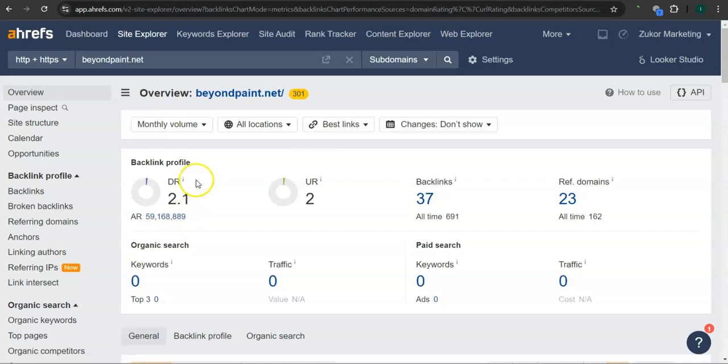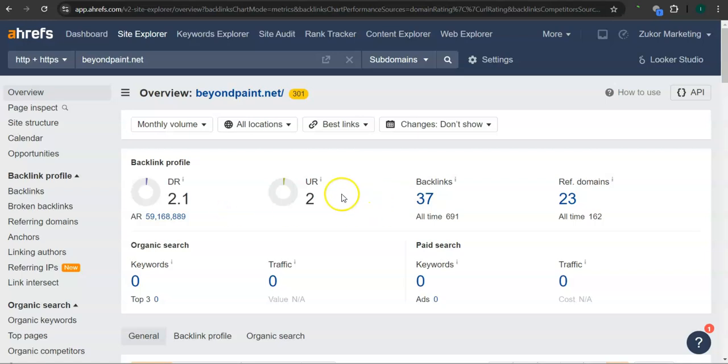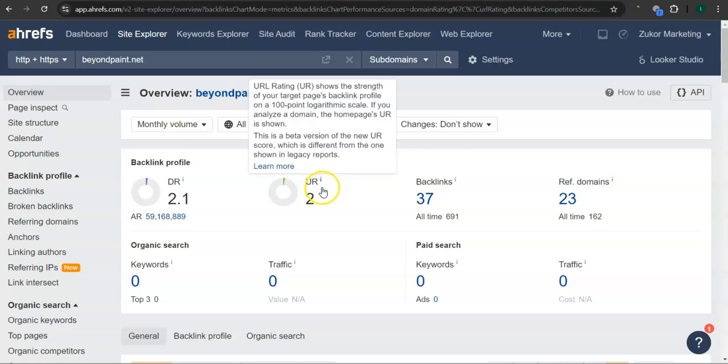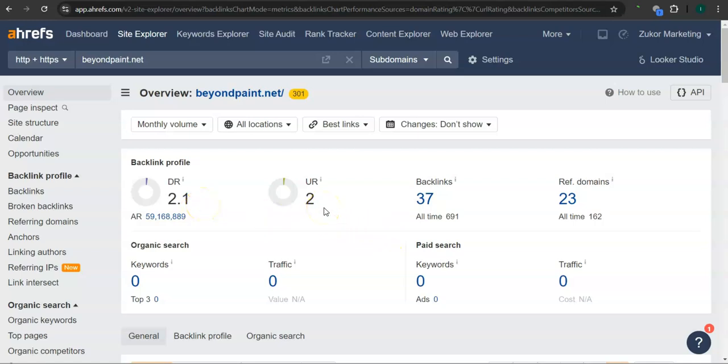The second thing that I want to go over is the DR and UR ratings. So a DR rating is a trust rating, meaning this is how much Google trusts your website. And the UR rating is the strength rating, meaning this is how powerful your website is in Google. I'm guessing this is a fairly new website, and that's okay. For now, you guys have 2.1 for your DR rating or the trust rating, and 2 for your UR rating or the strength rating.